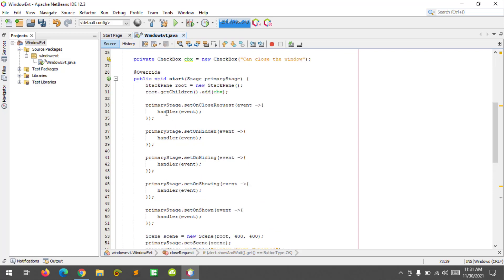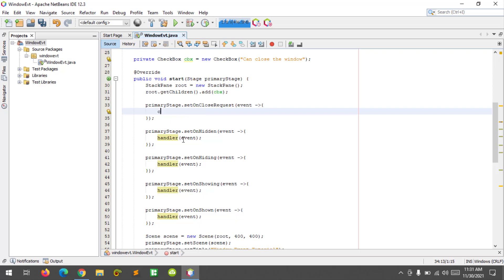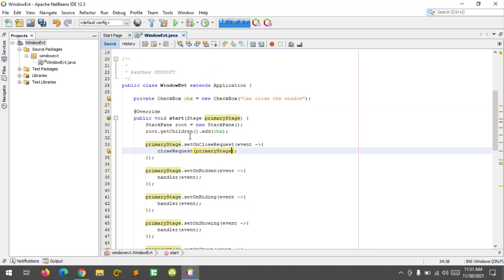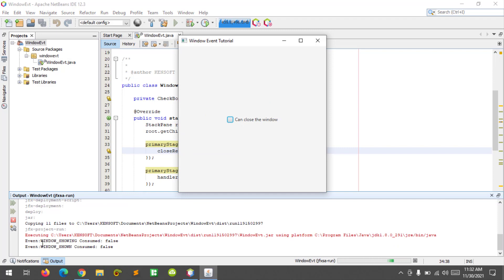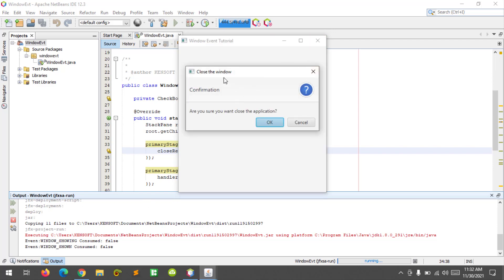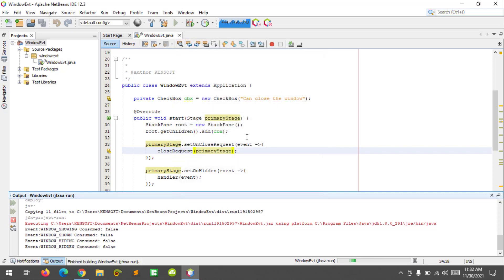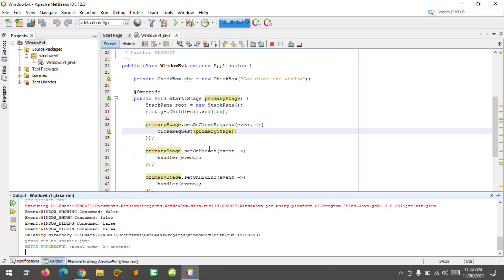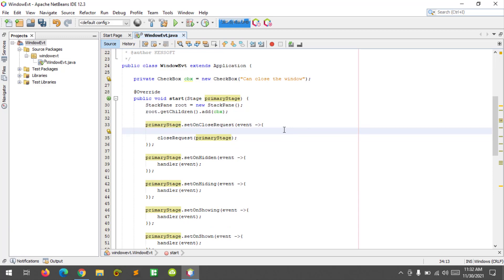Back in the primary stage's setOnCloseRequest, let's update the code. Running the app again, we see the events generated in the console. When we close the window, the confirmation alert pops up. If we click Cancel, the window still closes because we haven't consumed the event. To fix this, we add event.consume() above the close request handler. Now Cancel keeps the window open.